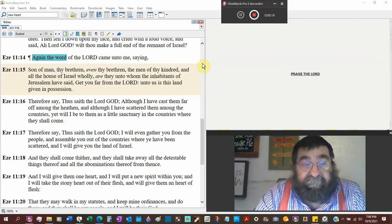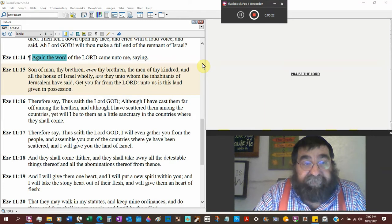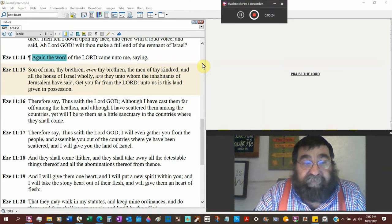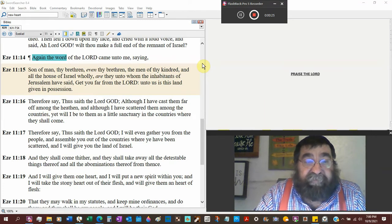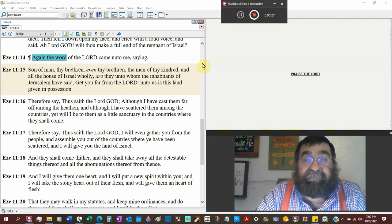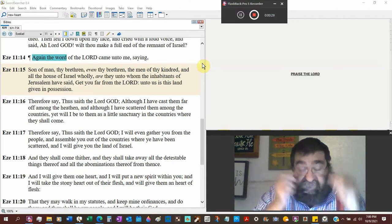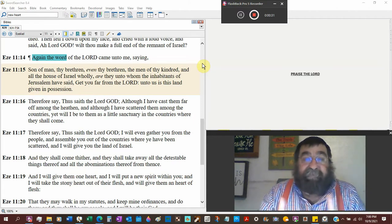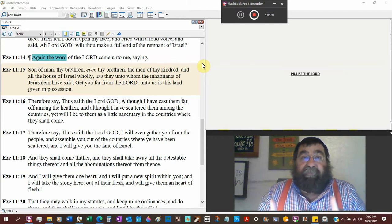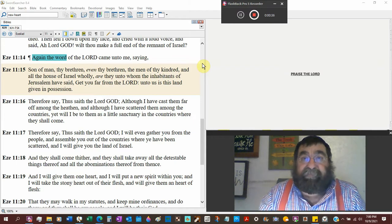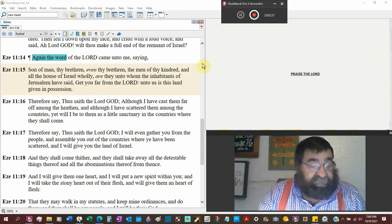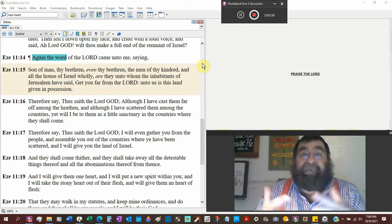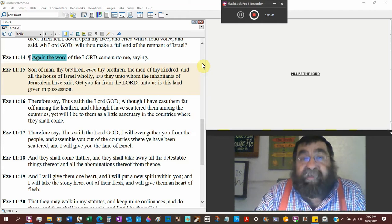I'm assuming thy brethren, the Jewish people, even thy brethren may be a close family. Again, if that's the case, we're running to a parallelism with Jeremiah. Remember, Jeremiah was of Anathoth, a city of the priests, and Anathoth wanted Jeremiah dead.